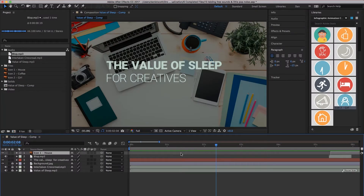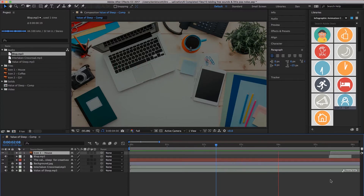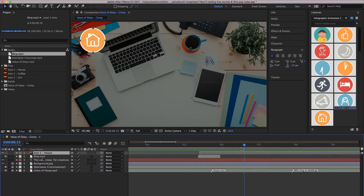In this animation, we're going to add little noises behind our animations to make them feel more real. You see that little block noise? Let's go figure out where we can find them and how to implement them.